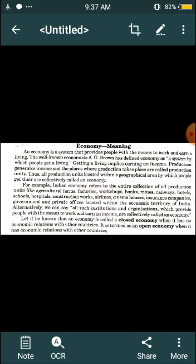Production generates income, and the place where production takes place is called a production unit. All production units located within a geographical area by which people collectively get their living are called an economy.